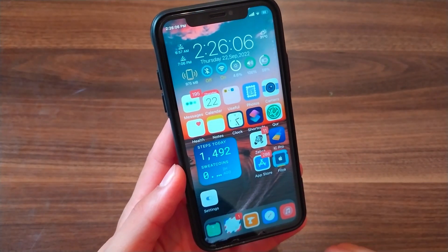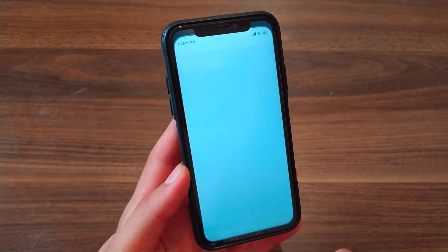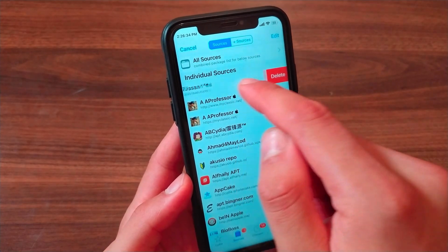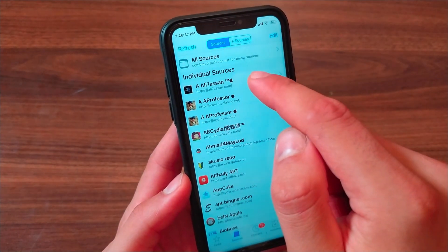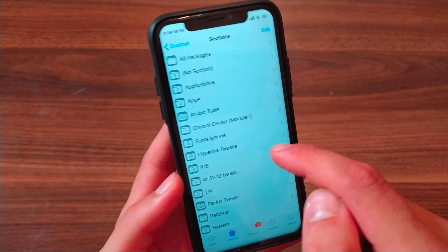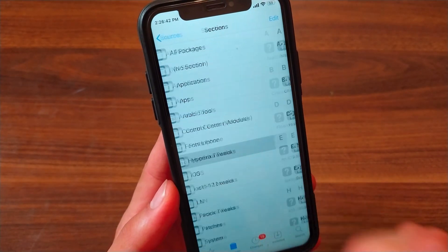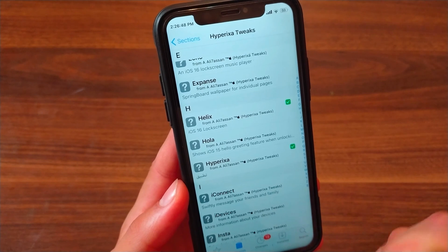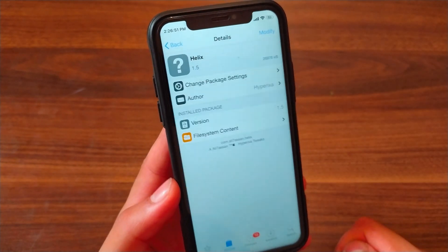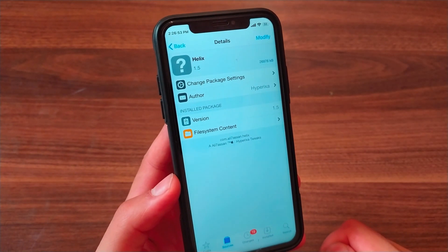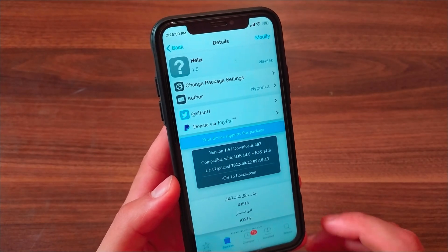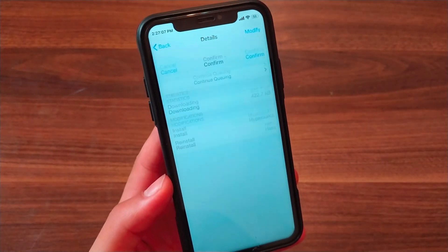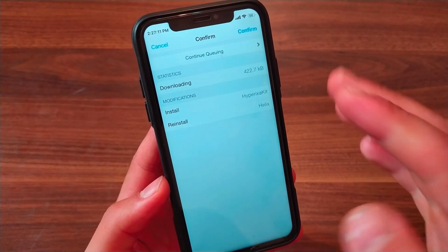To download and install the tweak, first go to Cydia, go to Sources, and add this source. After adding the source, open it. Here you will find all HyperExat tweaks — just open that section, scroll down, and you will find the Helix tweak. As we all know, the HyperExat team closed their accounts and deleted their source without giving a reason, so all their tweaks have been uploaded here. Go ahead and install the tweak — click Modify, Install, Confirm.